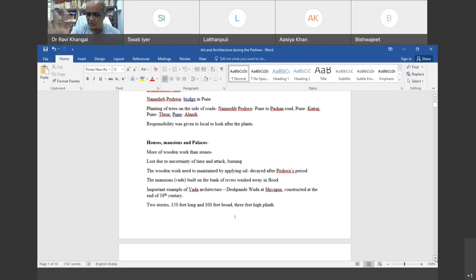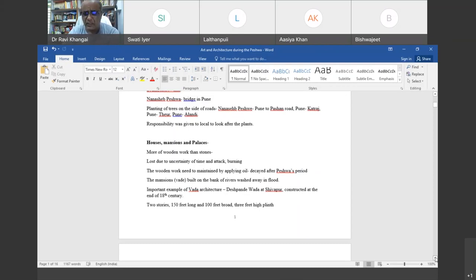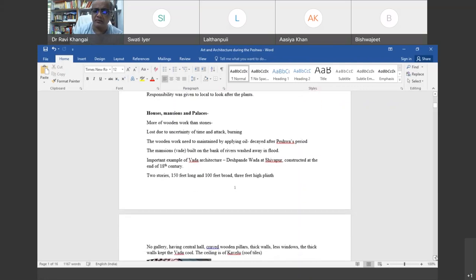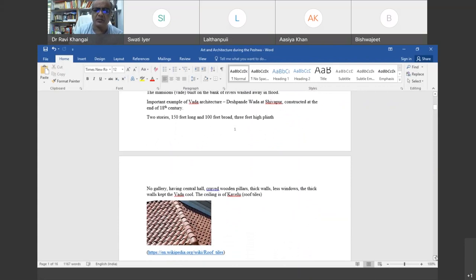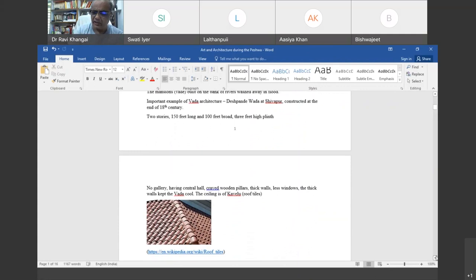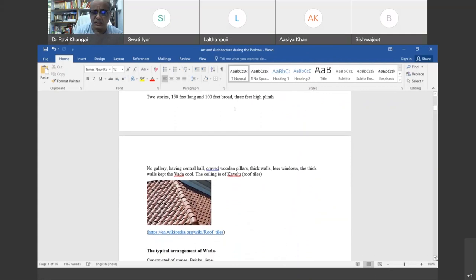The Wada was the big house of a very affluent person. One of the important examples of Wada architecture is Deshpande Wada at Shivapur. It was constructed at the end of the 18th century, having two stories, 150 feet long and 150 feet broad. The Wada structure did not generally have a gallery. It had a central hall with wooden pillars, very thick walls, and very few windows. The thick mud walls generally kept the Wada cool, and the ceiling is of Kavelu-type roof tiles.